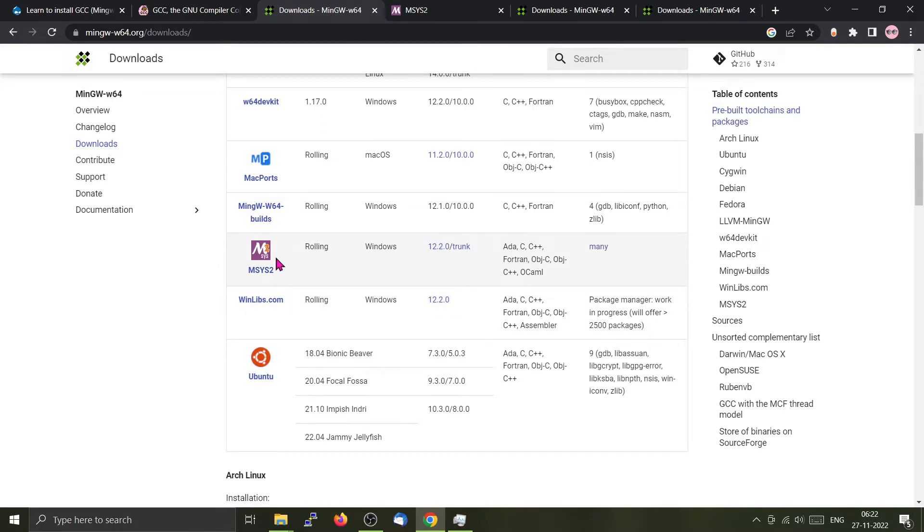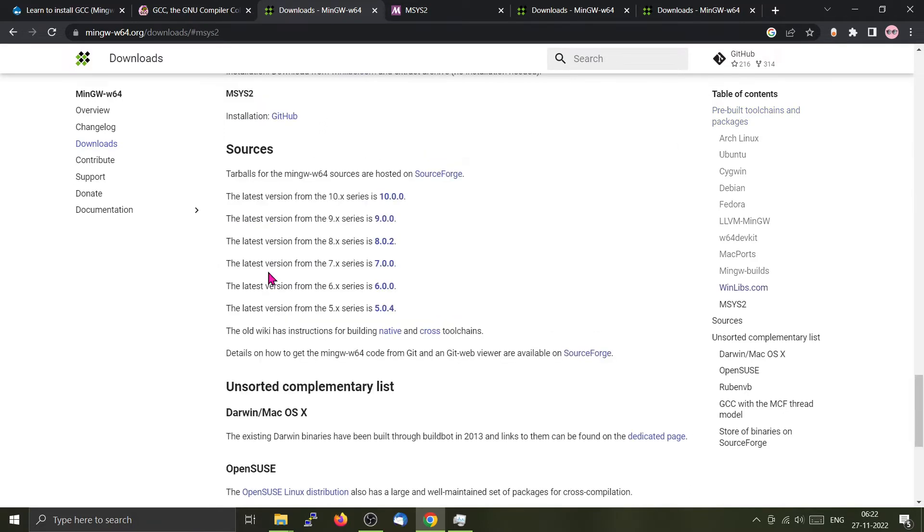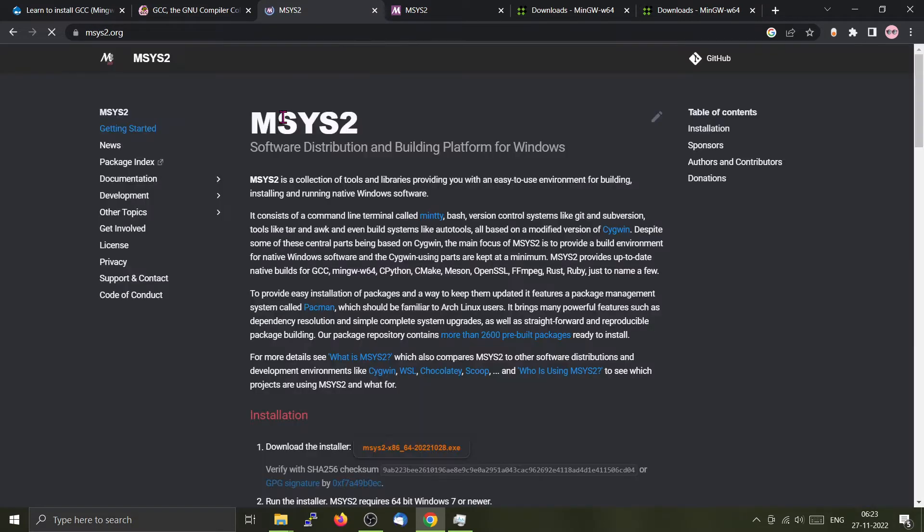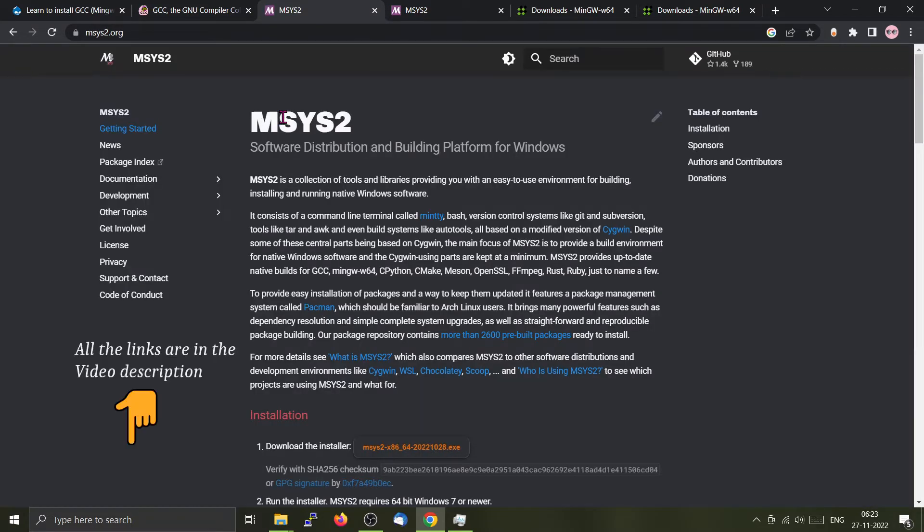We will be using msys2 for installing on our Windows. You can download it from their GitHub. All the relevant links will be provided in the description, so do check it out.